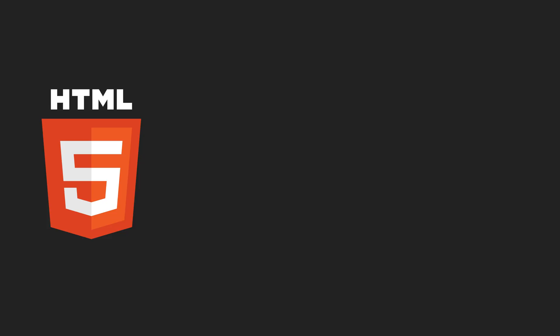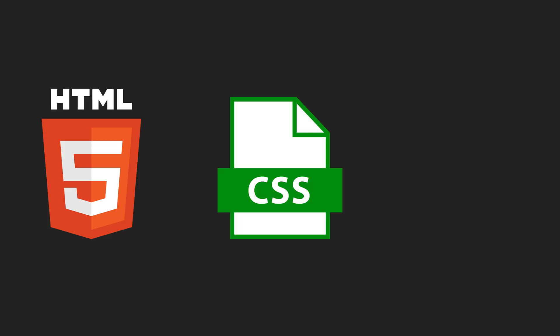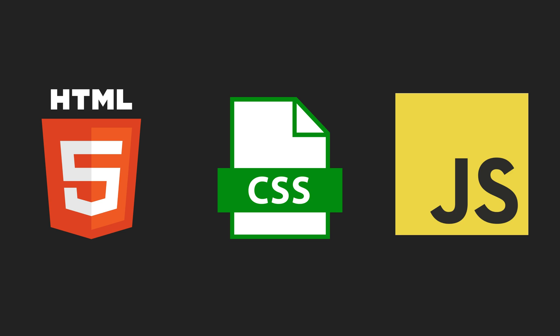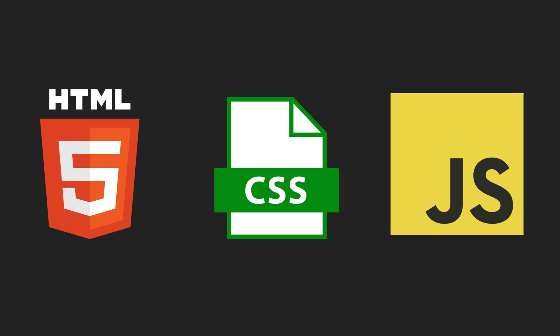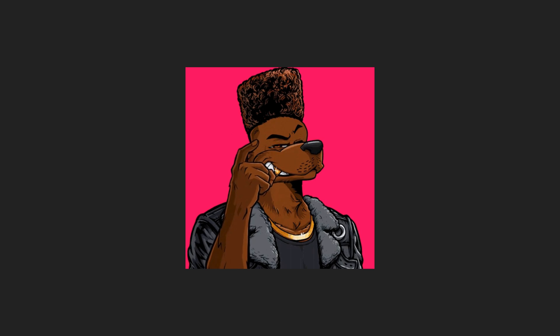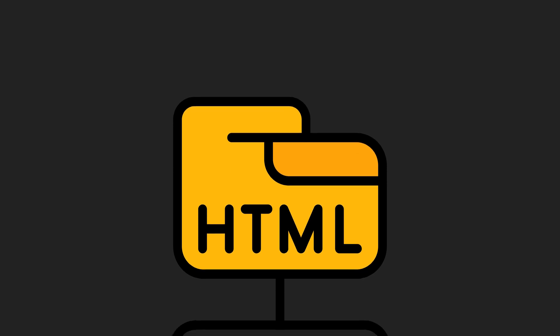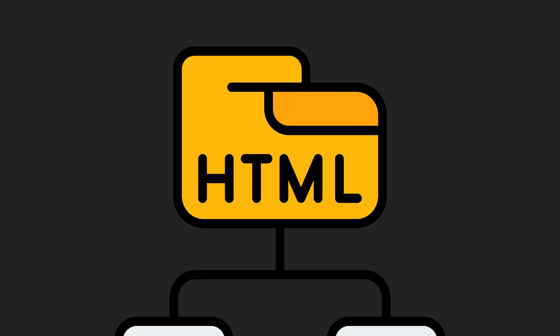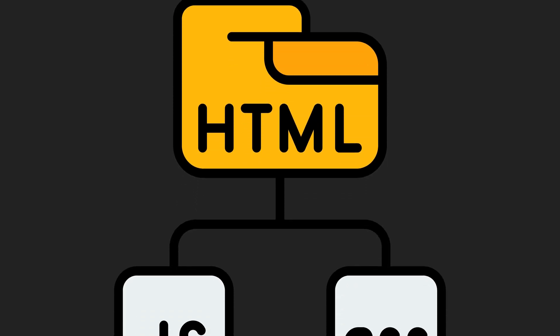Whether you're just getting started or want to brush up on your skills, HTML, CSS, and JavaScript are still the core of everything. No matter how fancy the frameworks get or how intelligent the AI tools become, these three pillars are the foundation of the web.